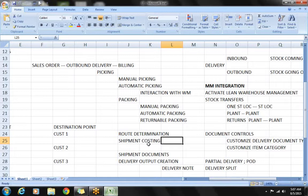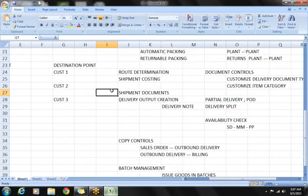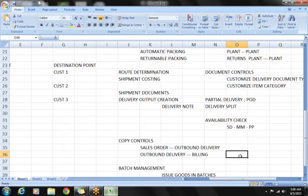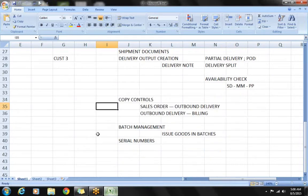There is also a concept called shipping documents. Whenever stock leaves the company along with the truck, there are a lot of documents which need to be issued, so we work with shipment documentation. We have also seen how to work with copy controls, because by default the delivery is created with reference to a sales order — information gets copied from order to outbound delivery, and from outbound delivery into the billing document.